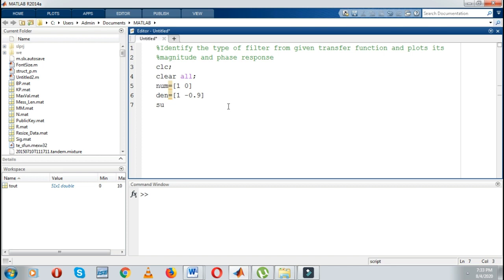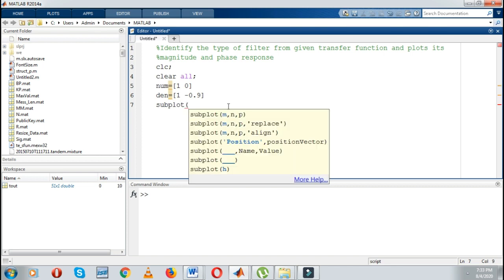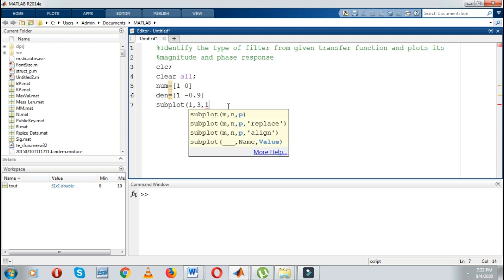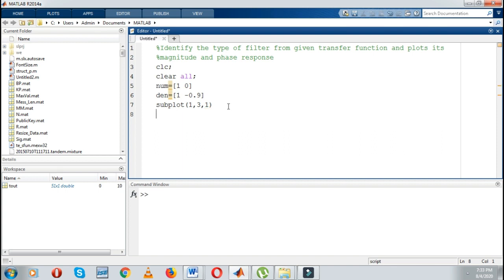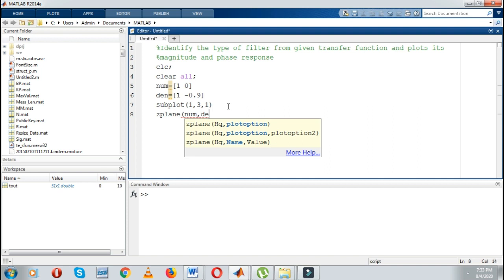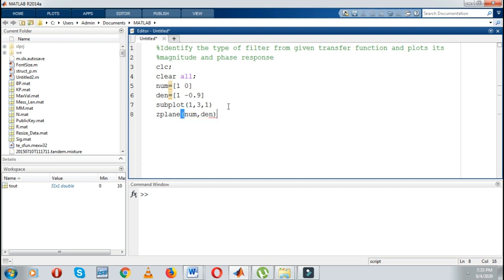Then I want to plot. I will write, for example, a 1-row, 3-column subplot at location 1. Then I will take a z-plane plot because I want to plot the zeros and poles. So I will write z-plane with numerator comma denominator. Next line, I will give the title as 'pole zero plot'.